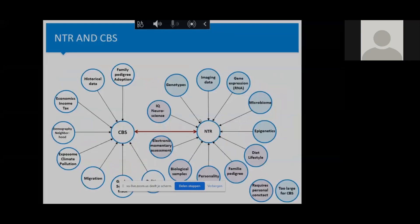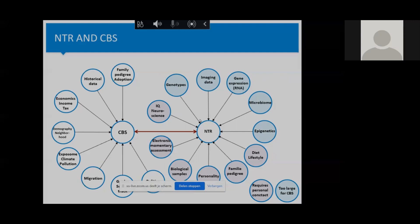Here's an impression of the type of data that the NTR has on the right side. That's all data collected directly from the participants, and on the left side you see Statistics Netherlands, which has a quite different type of data. They have registered data from many organizations, for example, on income, migration, educational attainment, and they have that for almost everyone in the Netherlands. If you combine these two types of different data, it allows you to answer many new research questions that we could not answer before when we didn't link these data together.